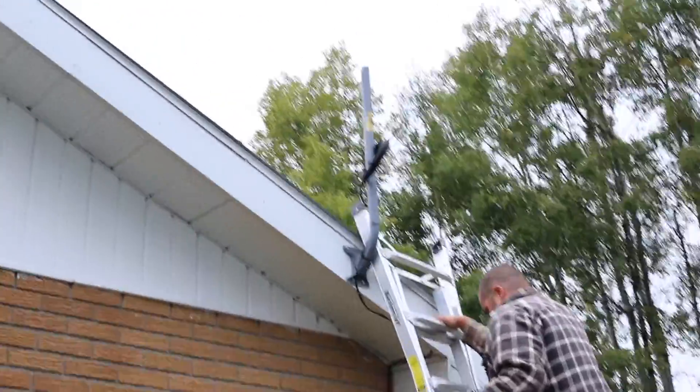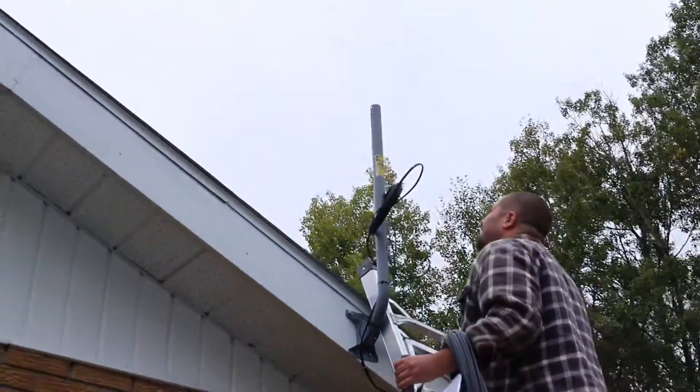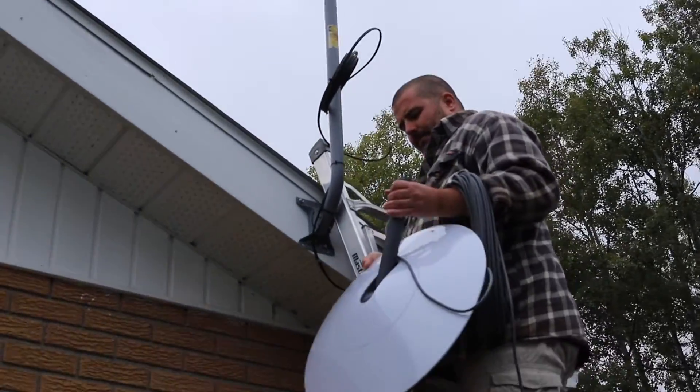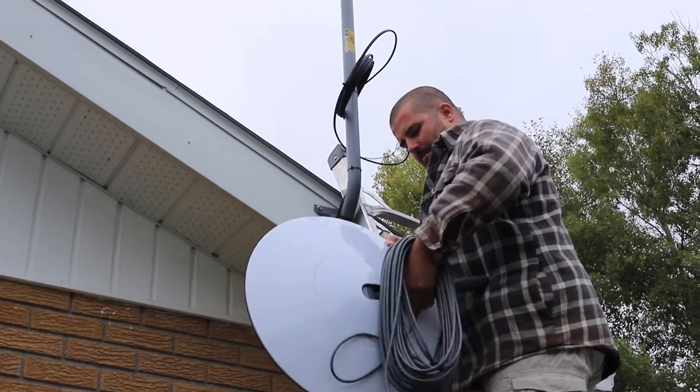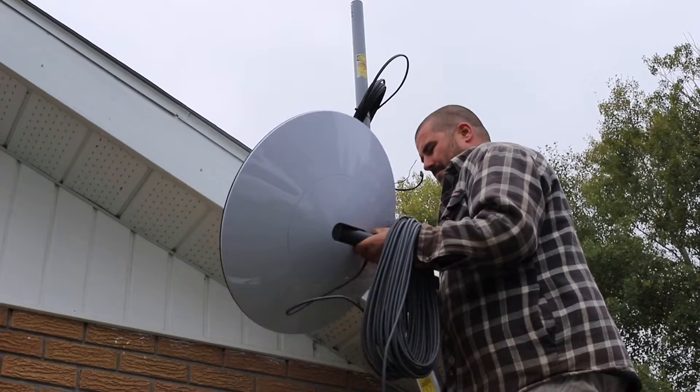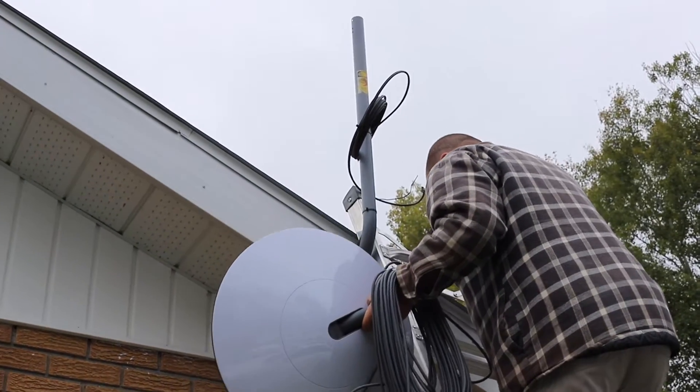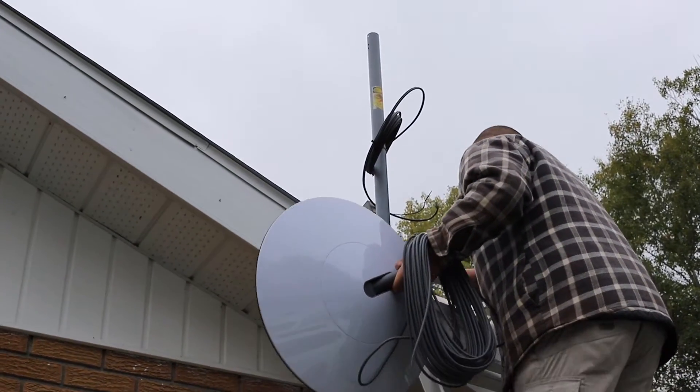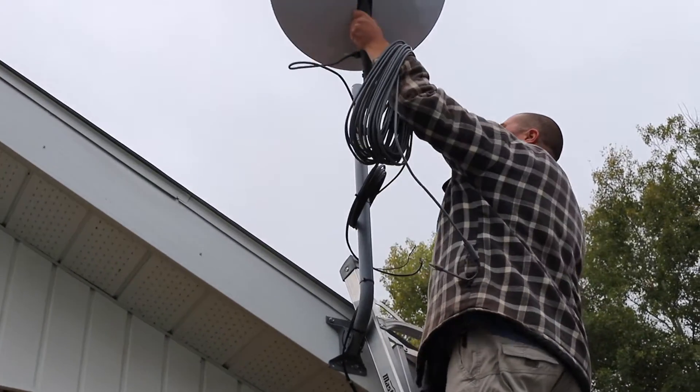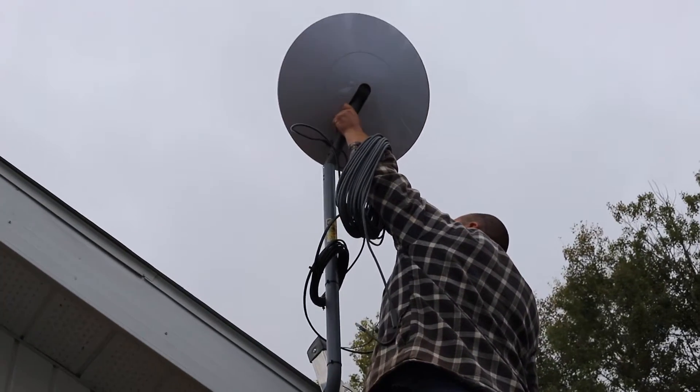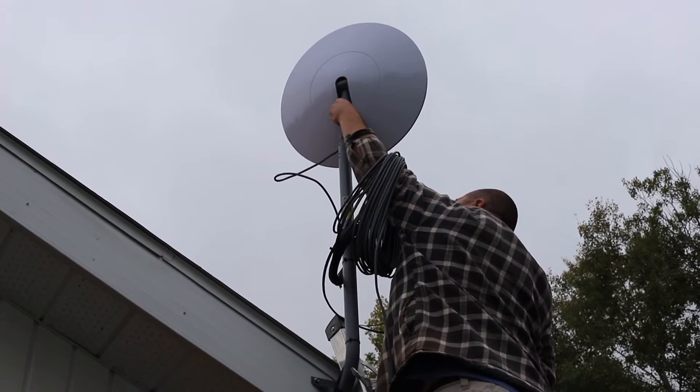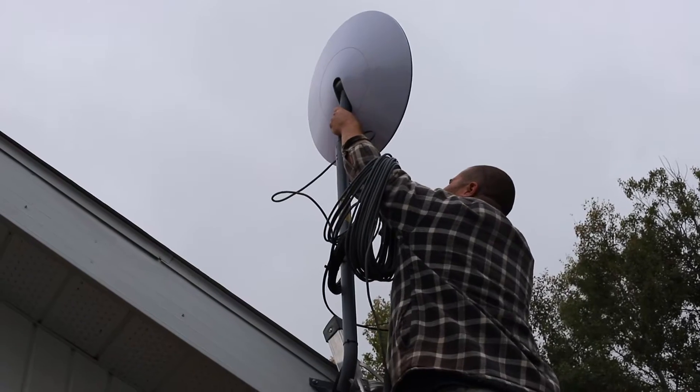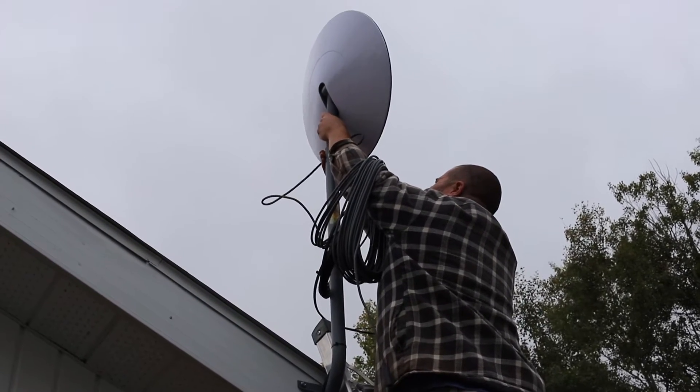Depending on where you are installing it on your property, this is key for no interruptions. You want to be able to place the dish where it has clear view of the sky. If you have trees hovering over your house or your cottage, you want to get the clearest view of the sky.